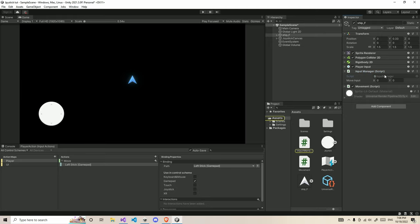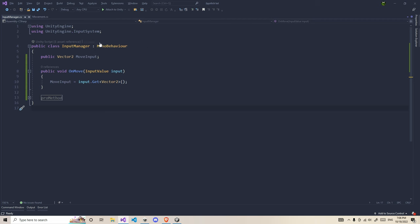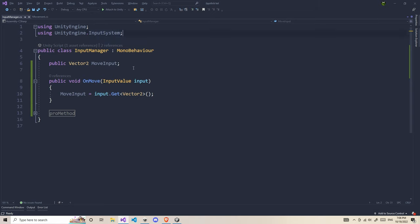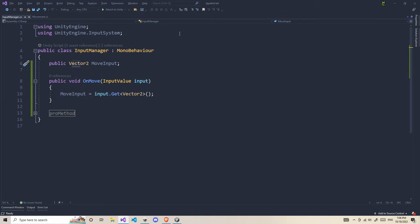In this input manager, you can do things in the same script, but I prefer different scripts for this stuff. Let's open the input manager script. In the first line, you need to use UnityEngine.InputSystem. Then you need to create a public Vector2 moveInput. We're going to access this vector 2 from outside for different purposes, like for movements.